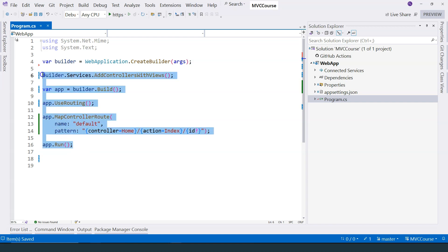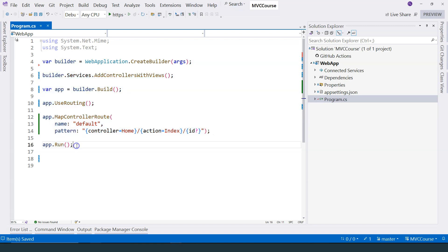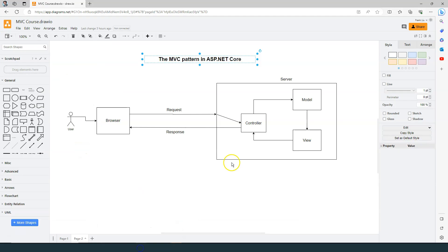Now that we have the support for MVC framework added in our ASP.NET Core program.cs file, in this video, let's add a controller in order to handle the requests.